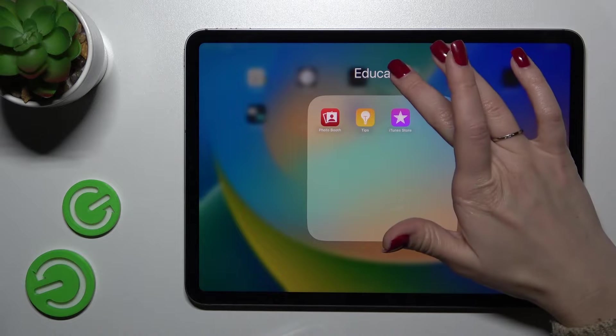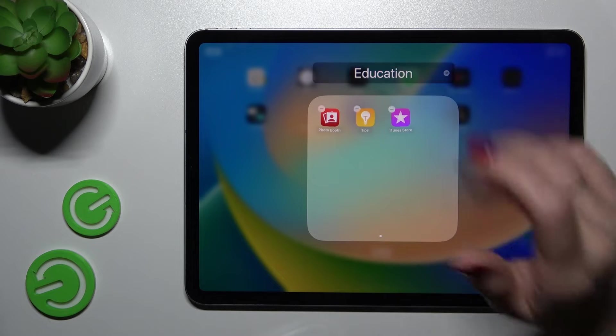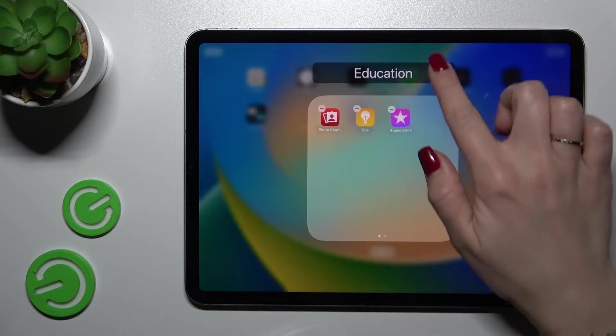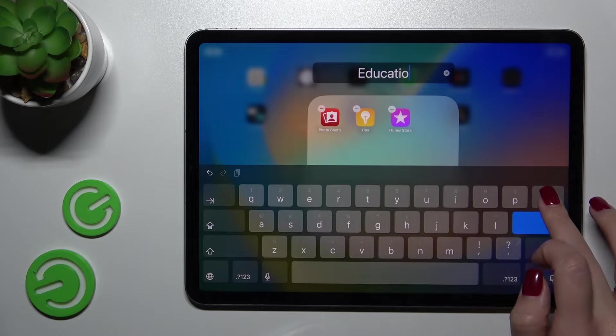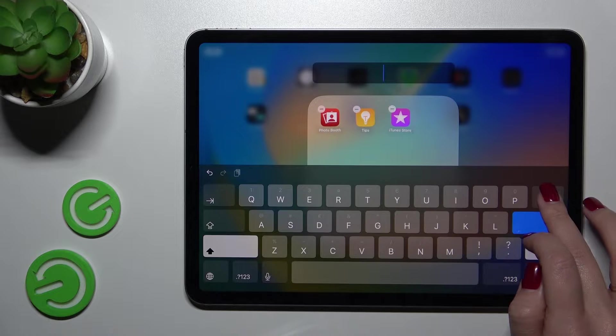If you want to rename it, you just click once on the name here and after that enter the new one.